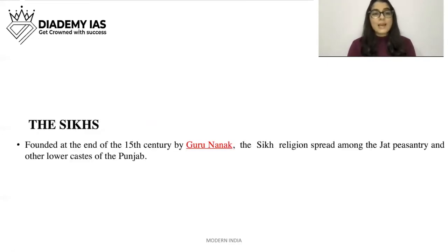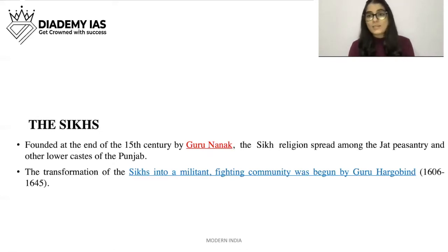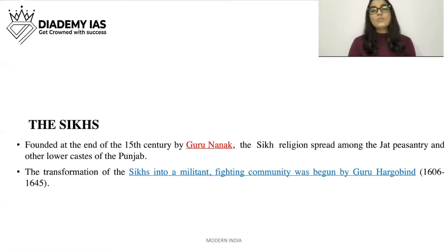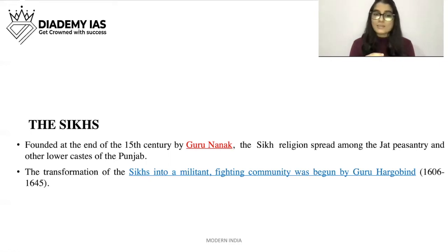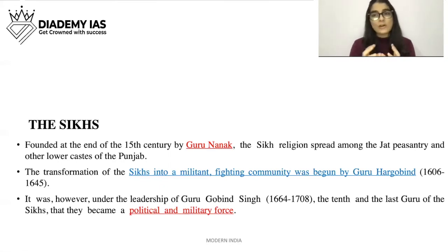Next are the Sikhs. Founded at the end of the 15th century by Guru Nanak, the Sikh religion spread among the Jat peasantry and other lower castes of the Punjab. The transformation of the Sikhs into a militant fighting community was begun by Guru Hargobind between 1606 and 1645. From Guru Nanak up to Guru Hargobind, the Sikhs were not heavily involved in fighting, but Guru Hargobind converted them into a militant fighting community.